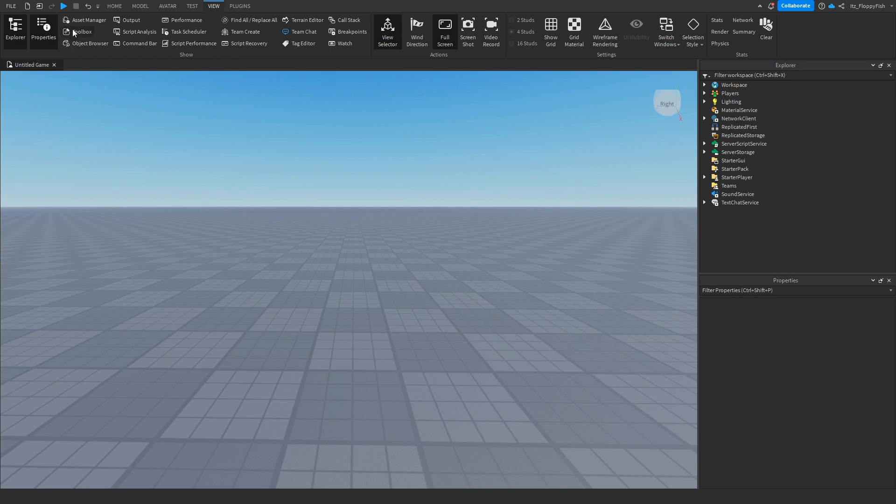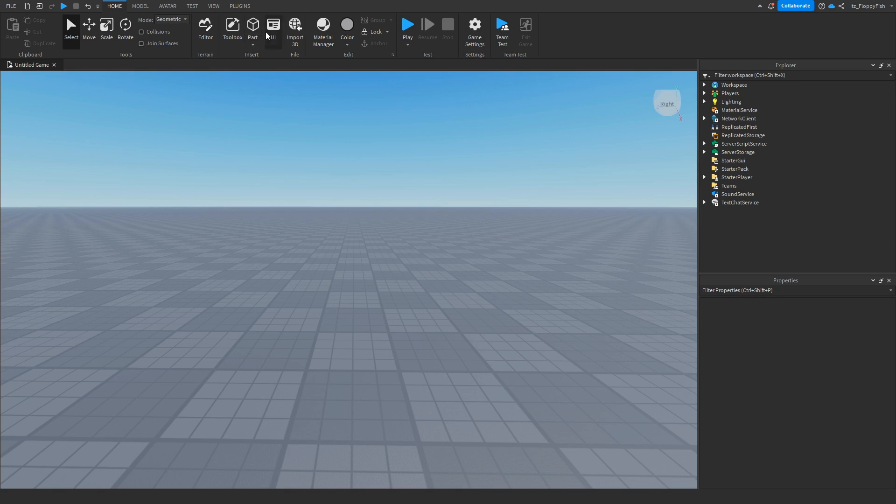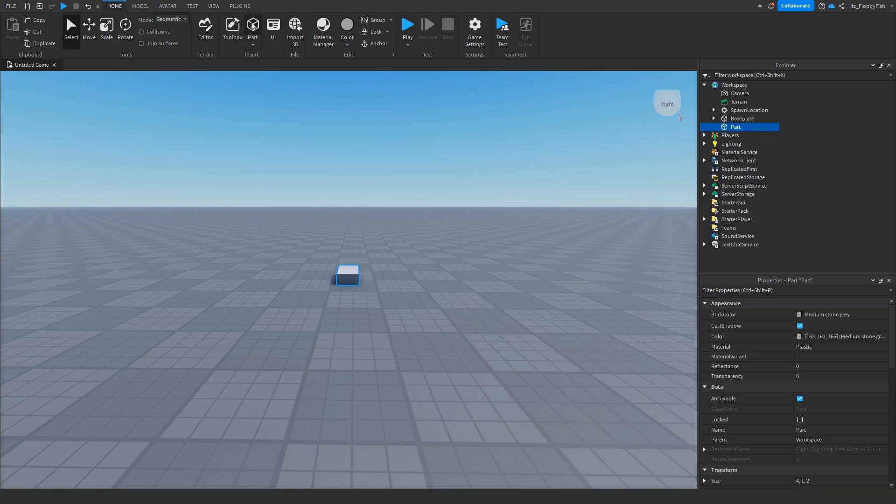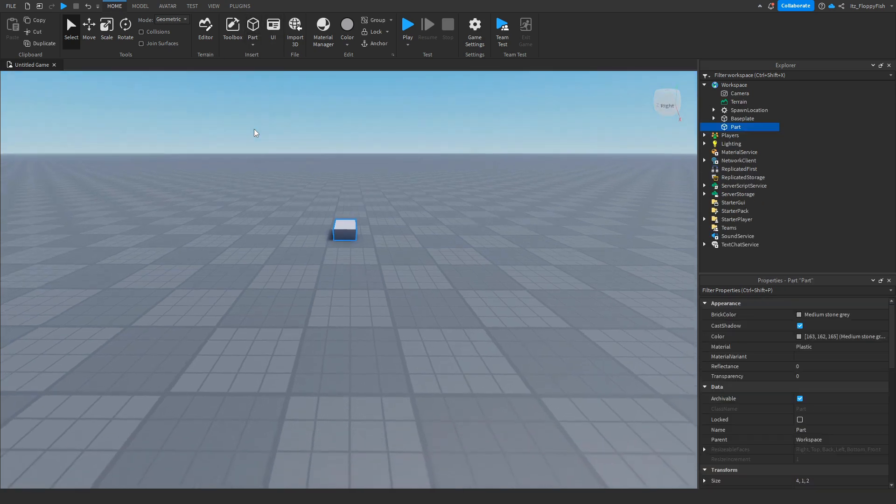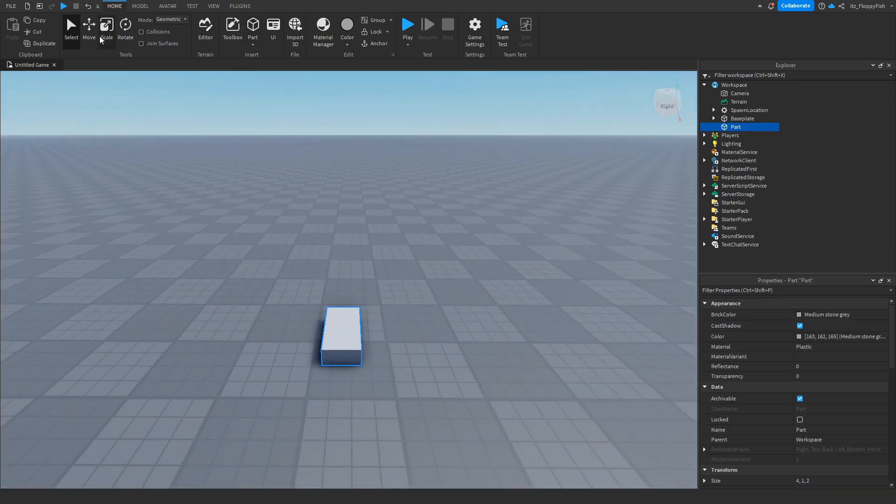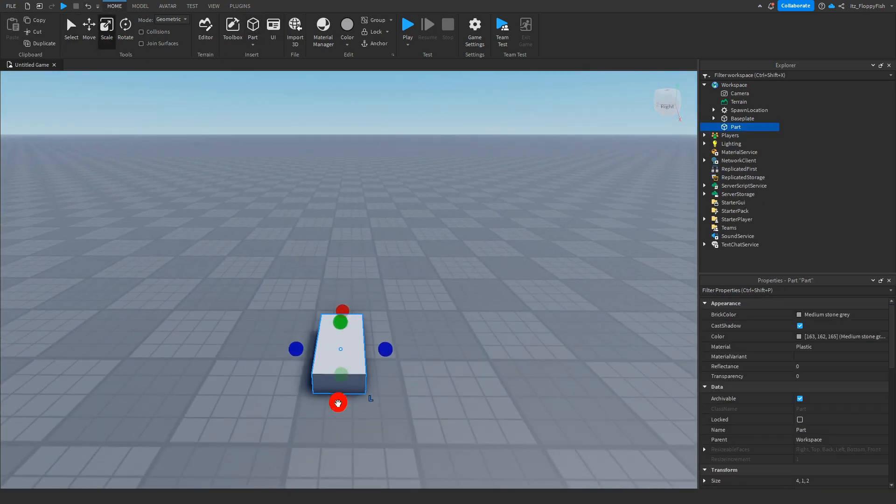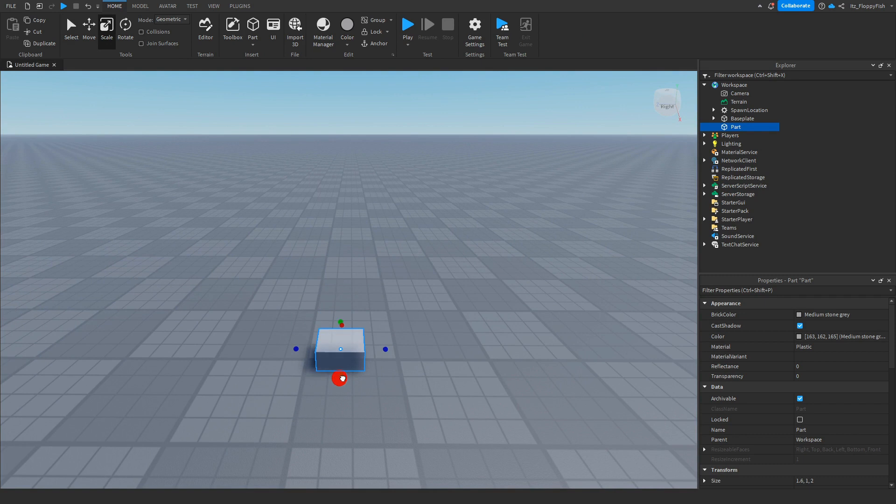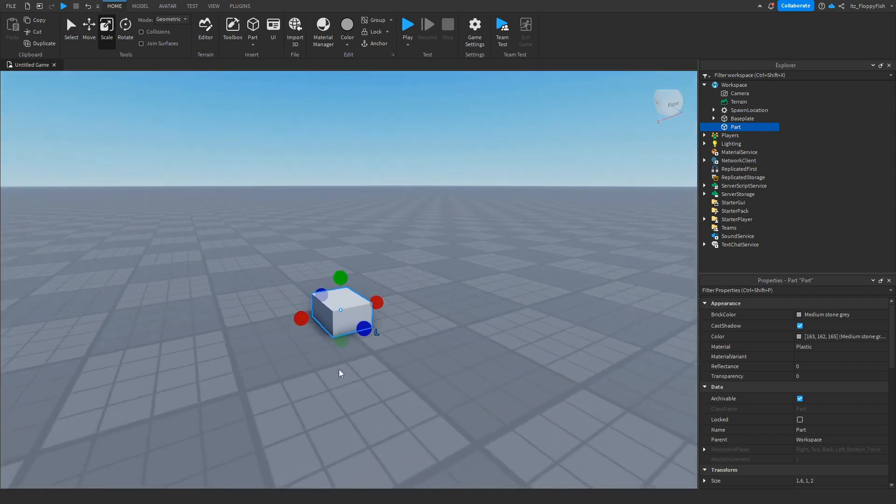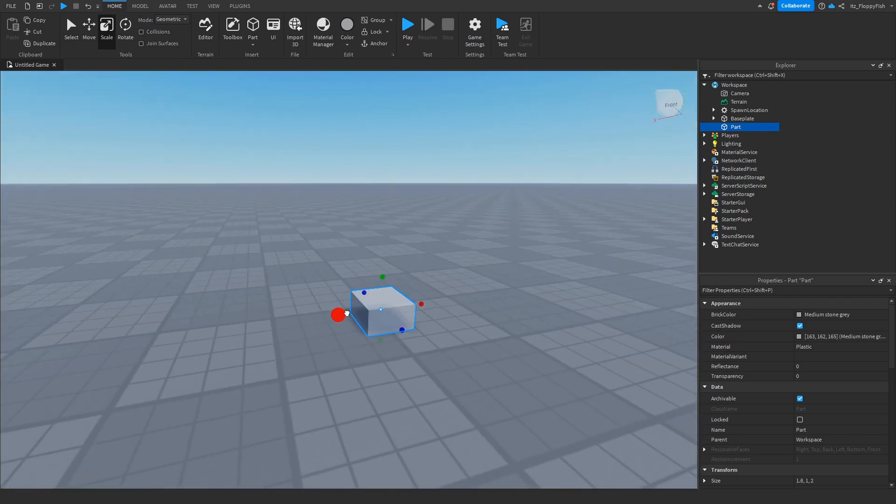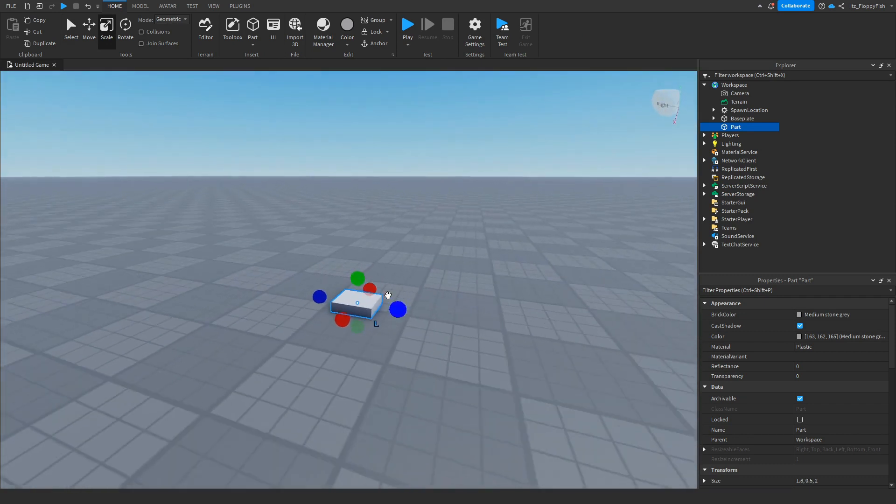Now that you've enabled Explorer and Properties, click back on Home and then go and insert the part which the player is going to be clicking. For this tutorial we're just going to make it a very small looking part right here, kind of almost like a button.